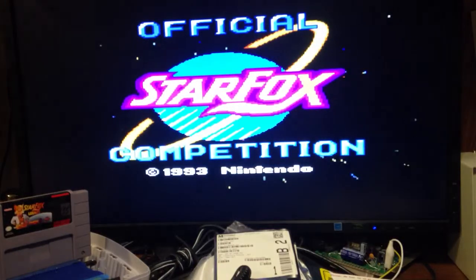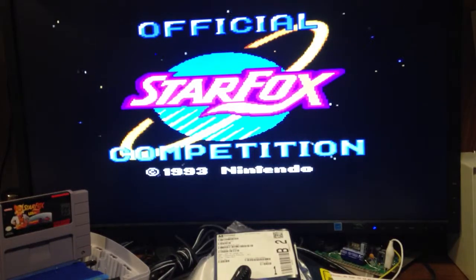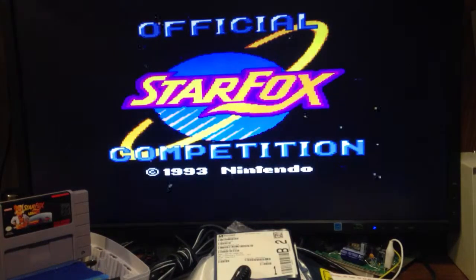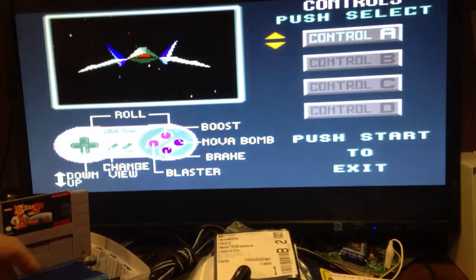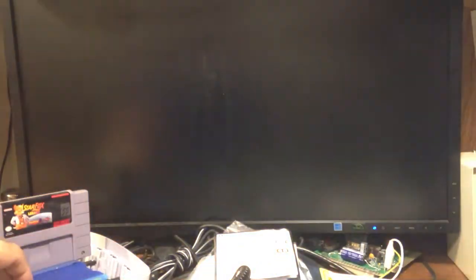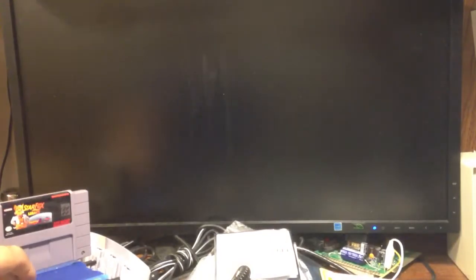So I've got Star Fox Competition. I'll hold the reset again for three seconds. One, two, three.